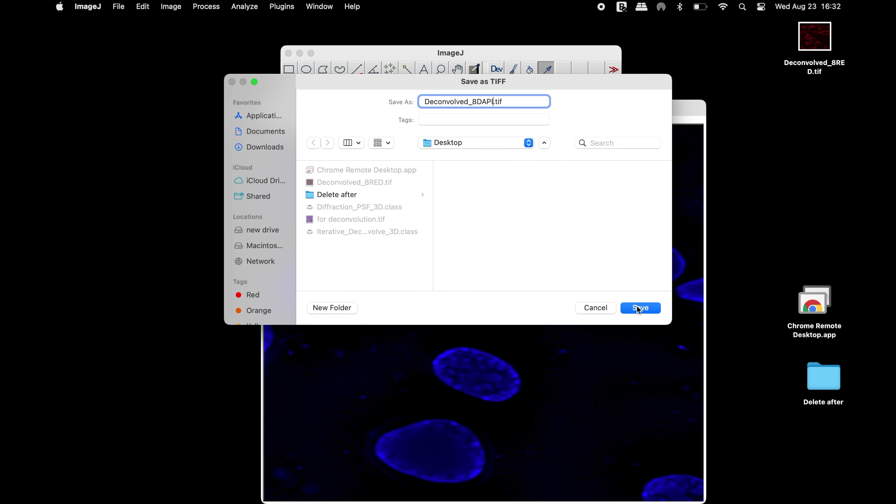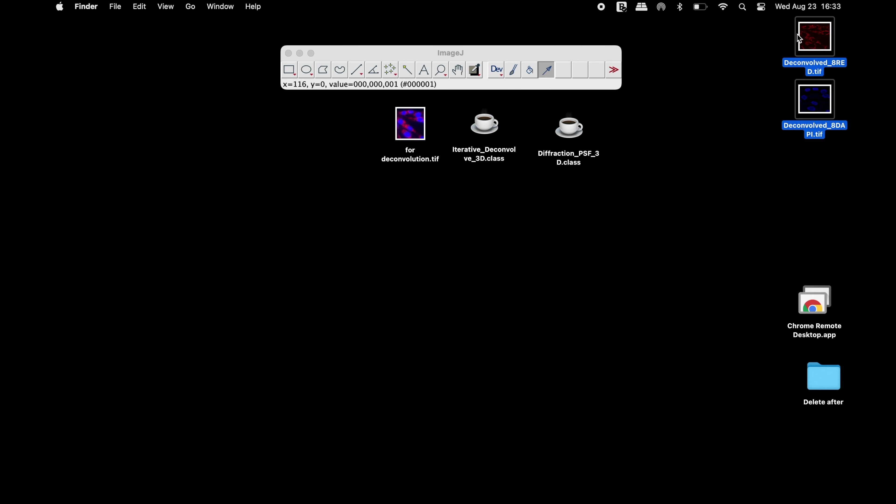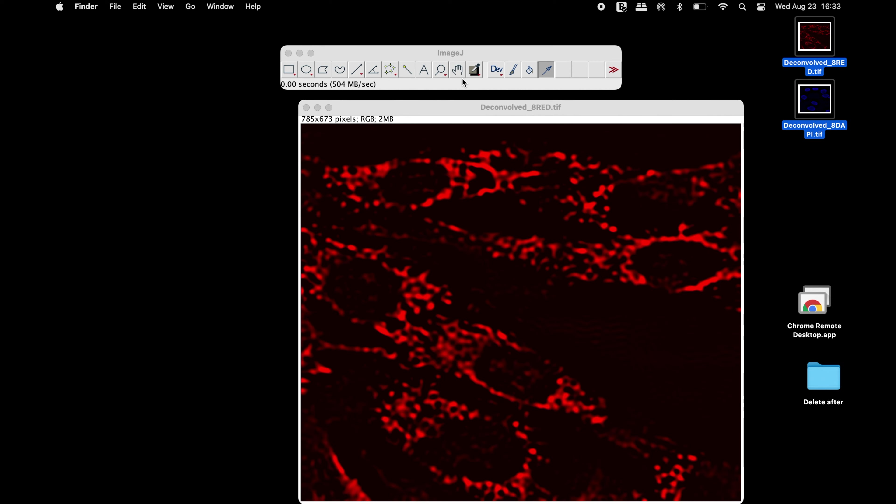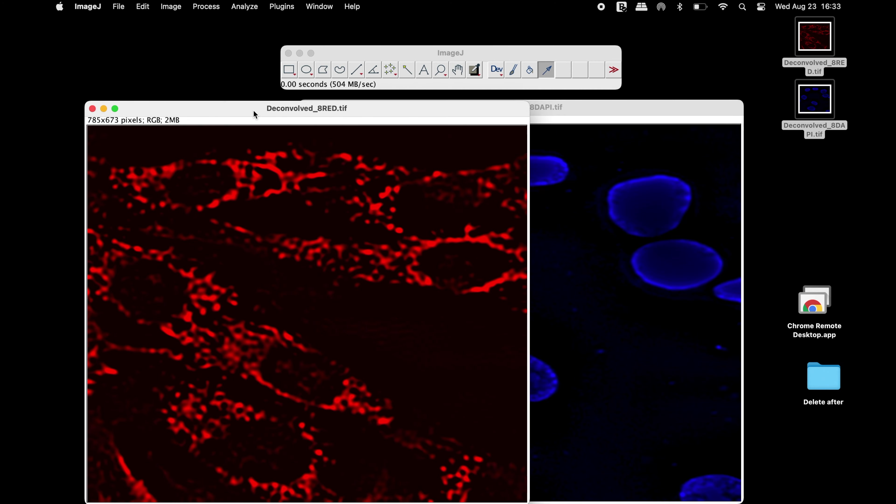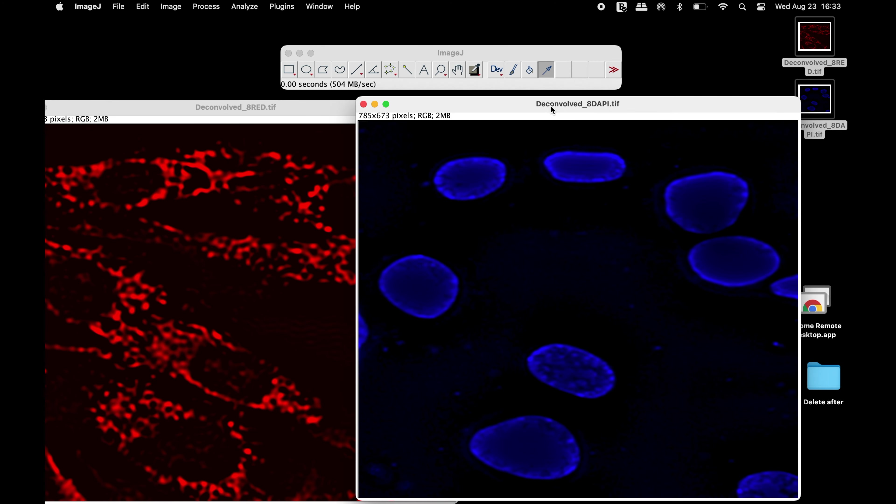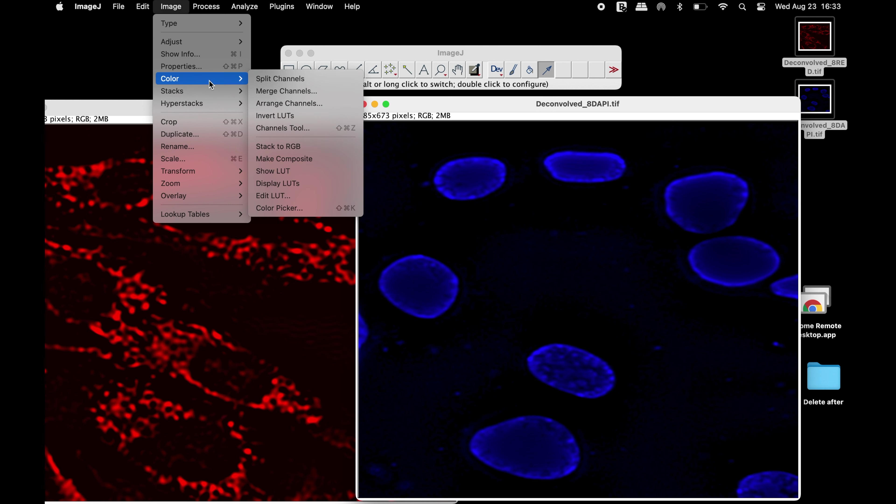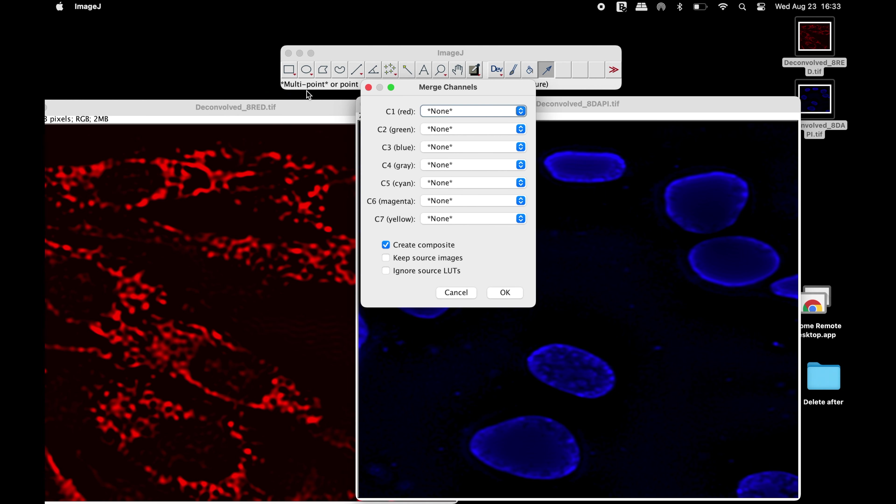Once the image is saved, it is ready for the merge process. Open both the images using ImageJ. Now, head to Image, Color and Merge Channels. Select the appropriate color channels in the Merge Channels window.